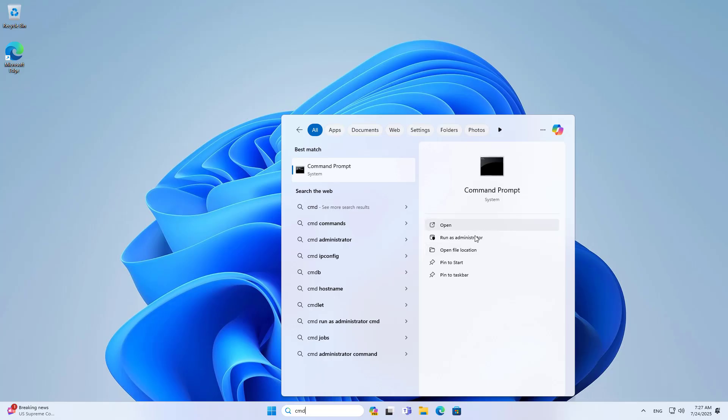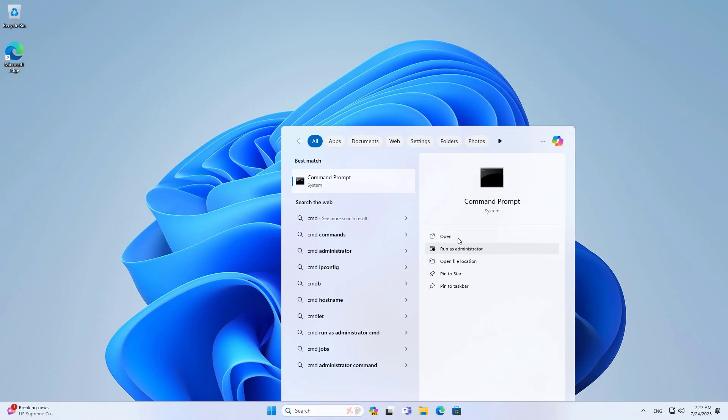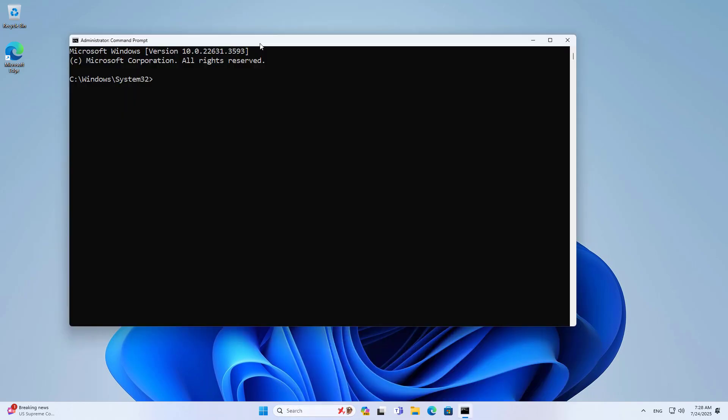The above setting only turns off the computer but does not prevent them from turning it on and continuing to use it. So I set the time period for the kids to log in. I open the command window with administrator rights. I only allow the kids to log in from 8am to 10pm.